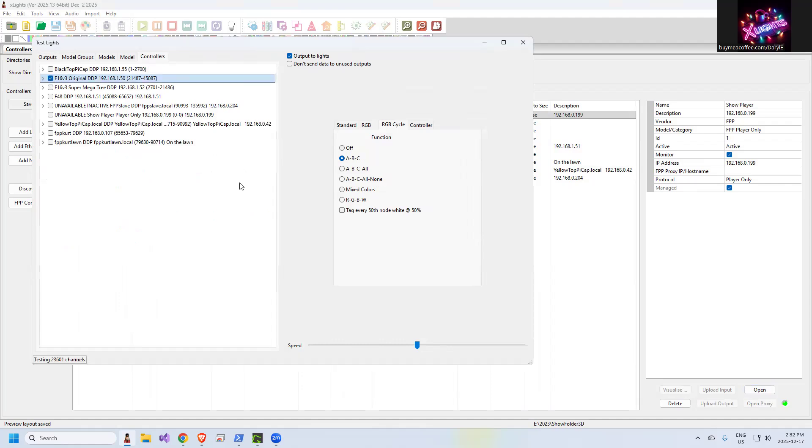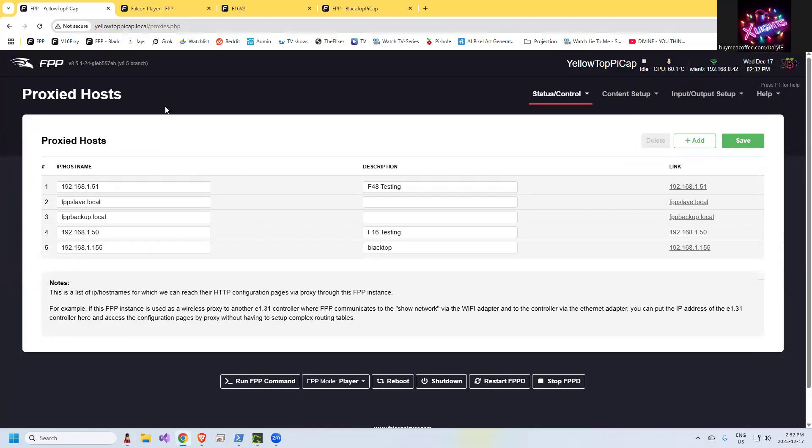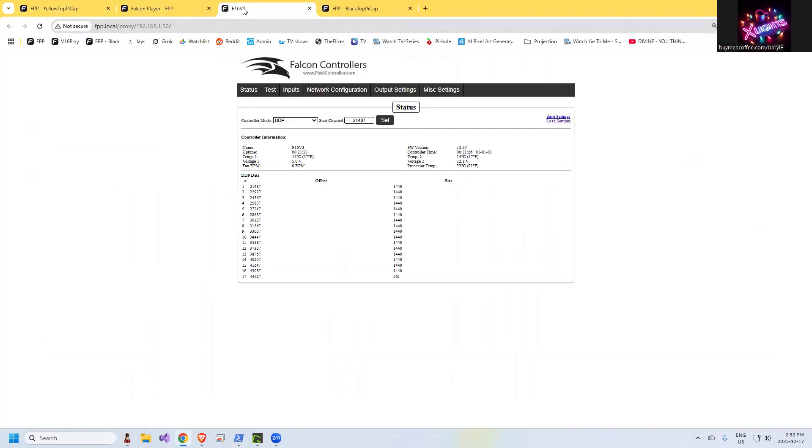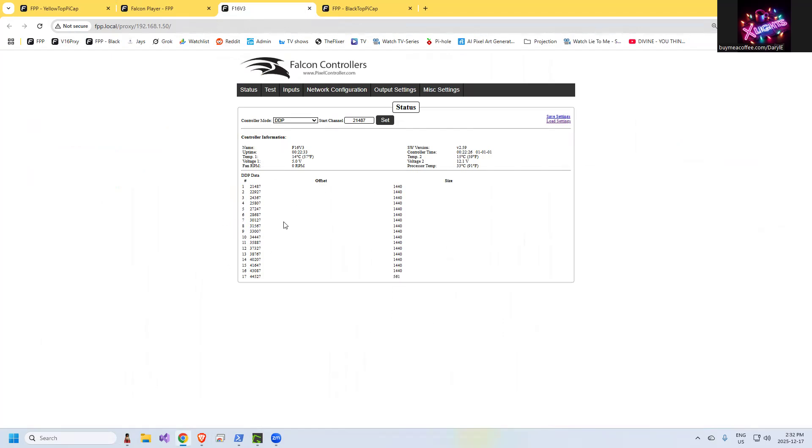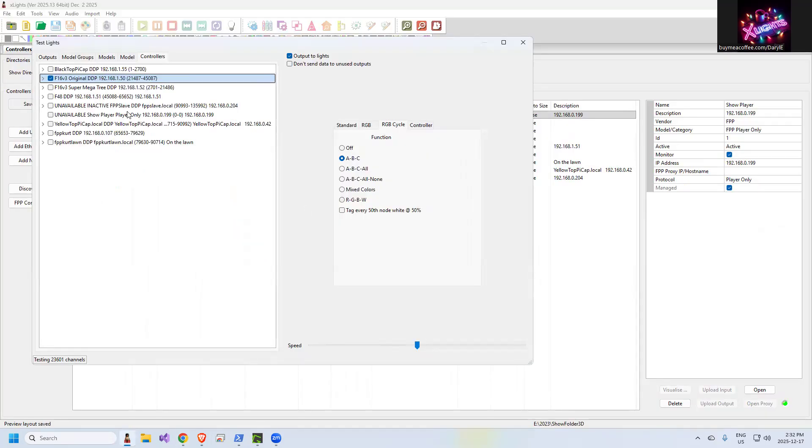You could start off by going to the controllers. Just click wide open, F16v3. Note there's a couple of seconds delay, but if I go to the F16v3 and I go here, we should see some test data coming through. Boom, we do. So that tells you that's a good thing. Again, if you actually looked at the lights, you should see lights going because we did test that the controller was working, but this is now pushing data from XLights. So there's a good sign that that's working.